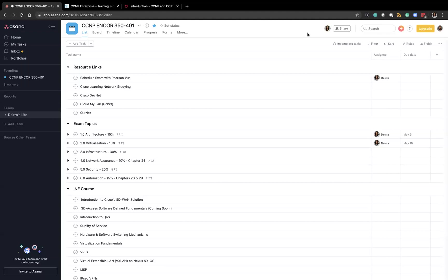I also have a link to Cisco DevNet which offers a lot of simulations and they have a sandbox environment for Cisco VIRL which I think has been renamed now. So you can actually lab and practice various commands without having actual physical hardware.